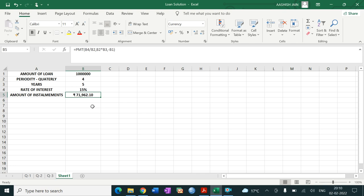The amount of installment comes to 71,962.1 rupees. This is the quarterly installment amount paid by the borrower at 15 percent per annum. Now let's discuss why I have taken the negative sign — that is, minus the present value cell.